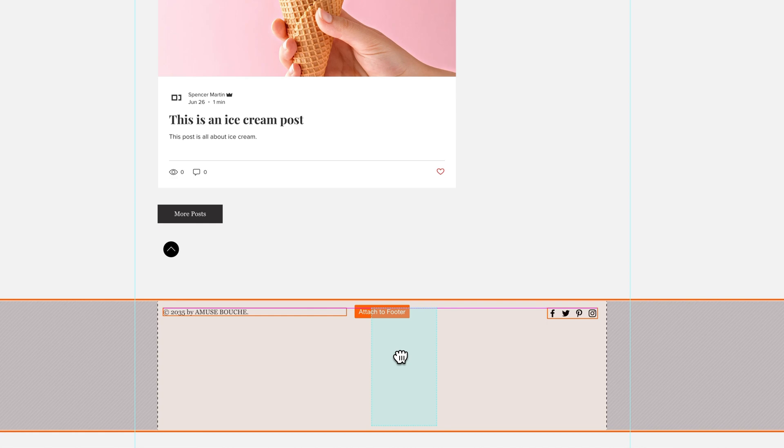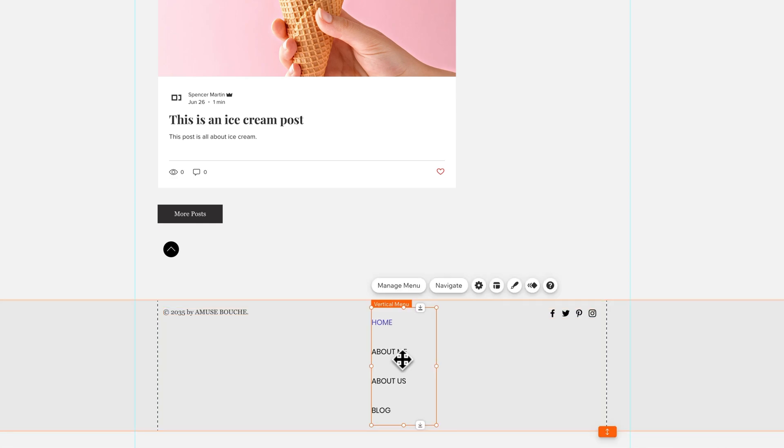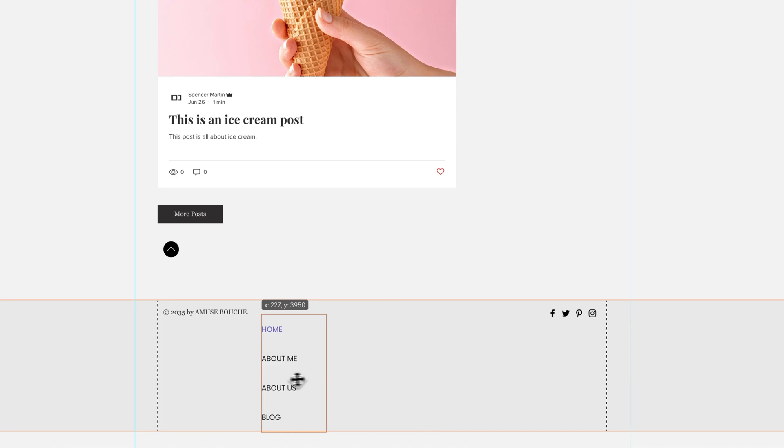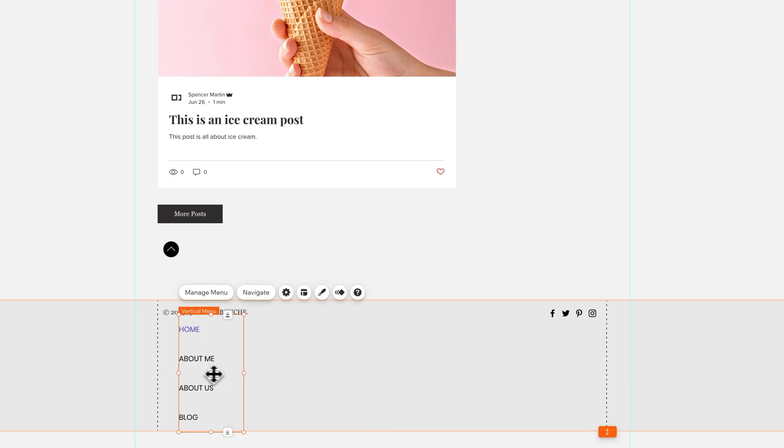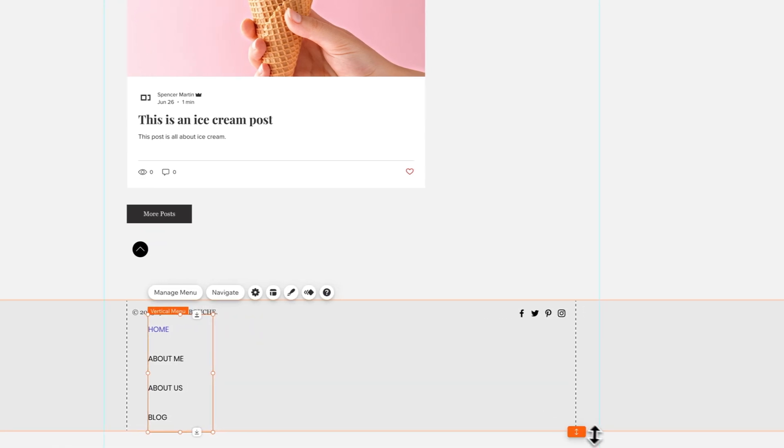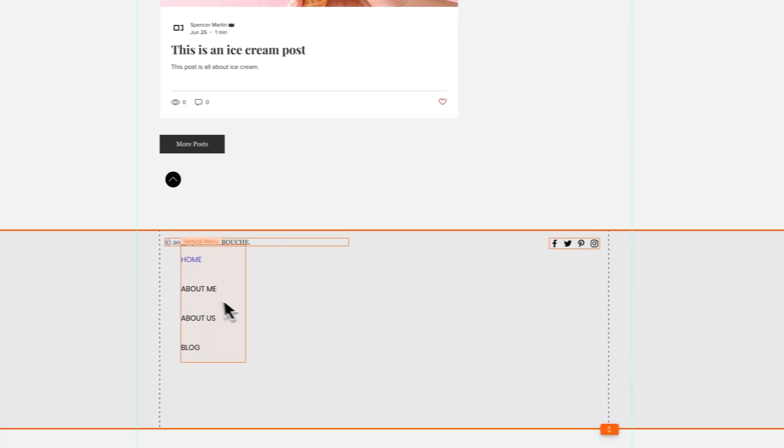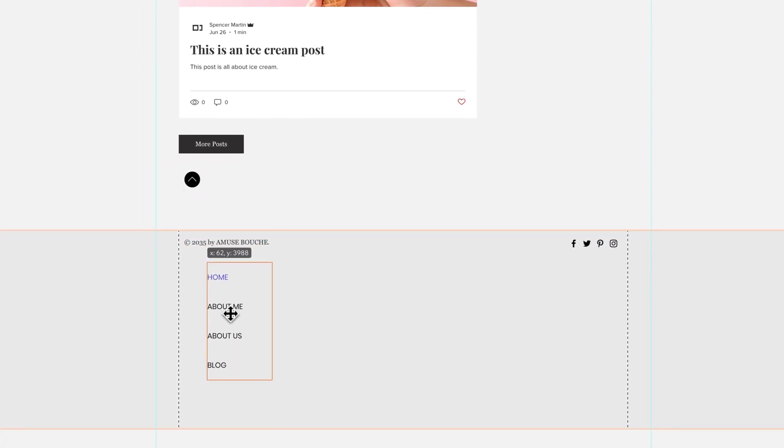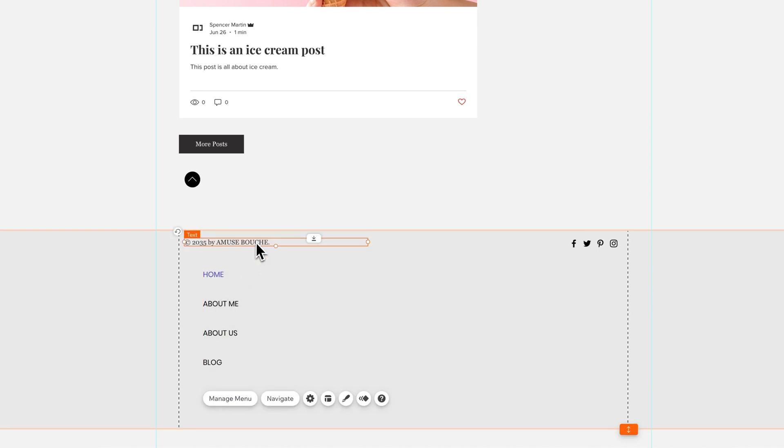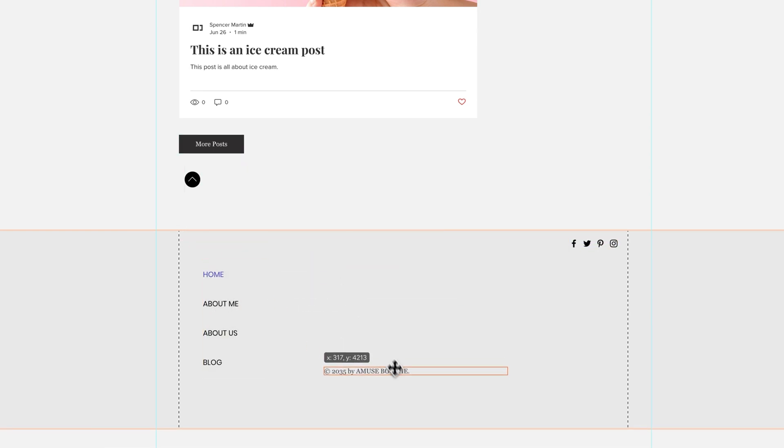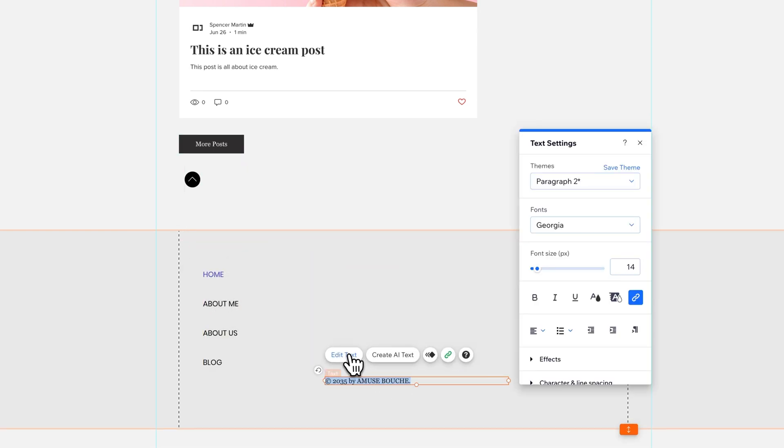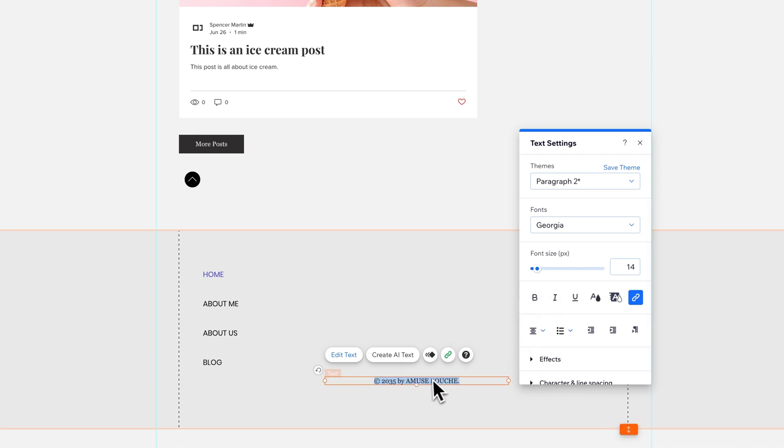When you click and drag an element out here you'll see this orange pop-up that says attach to footer. So this menu is going to be attached to the footer itself. Maybe I need a little bit more space here for this menu and I can bring it down and then drop this text down below.